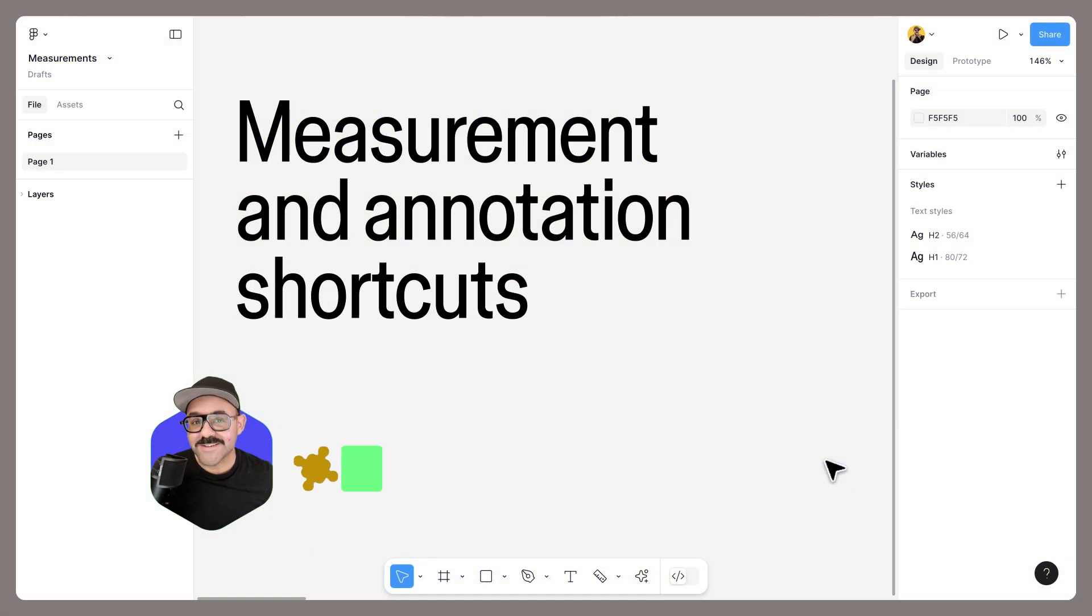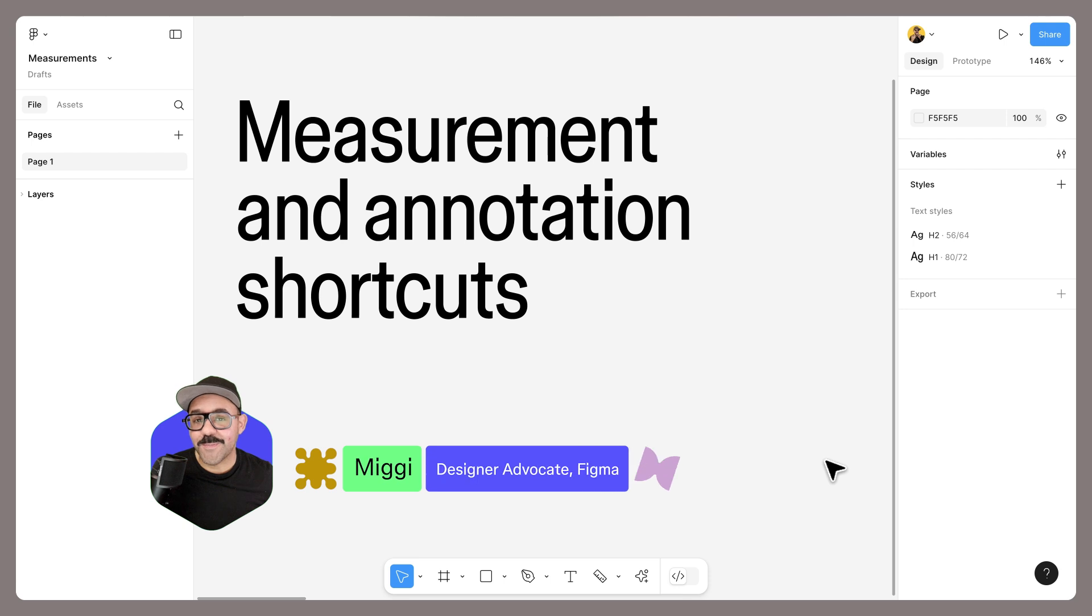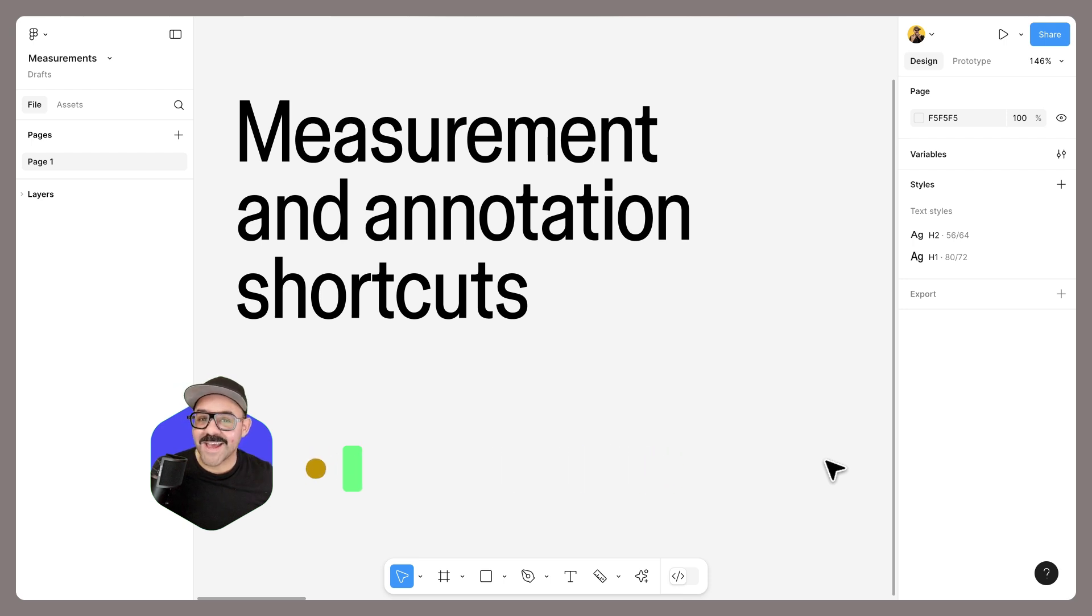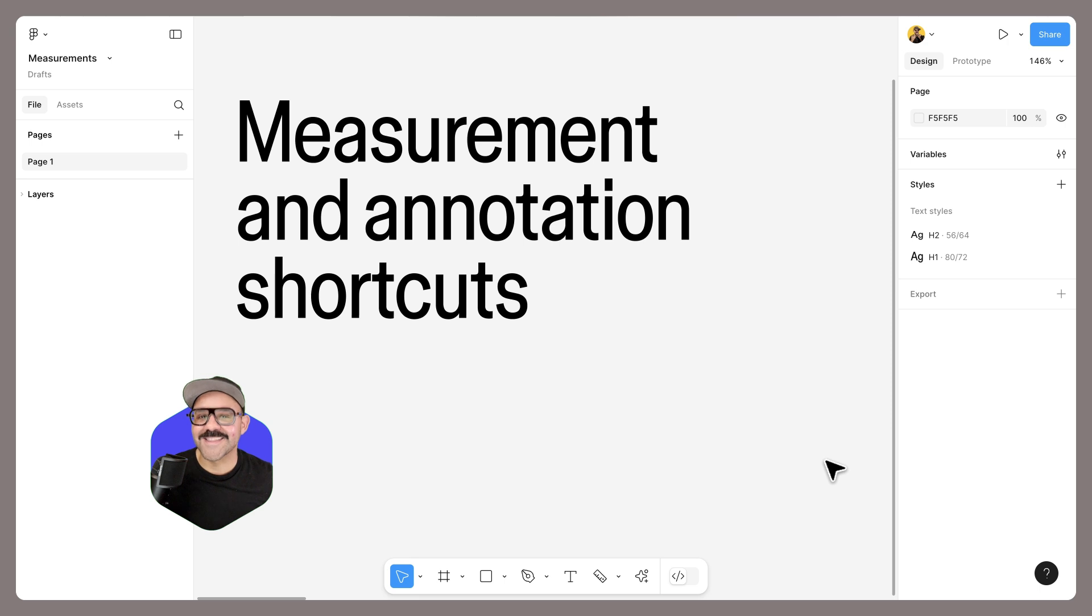Hi friends, Mickey from Figma here. Today we're going to talk about documenting your design work using measurement and annotation shortcuts in Figma. So let's go.